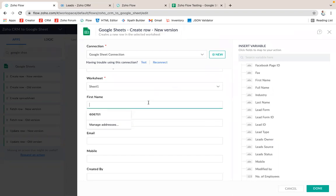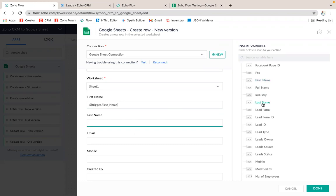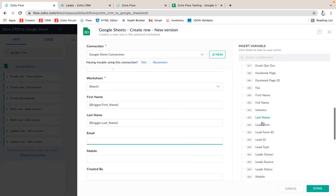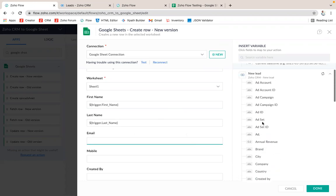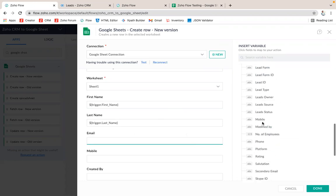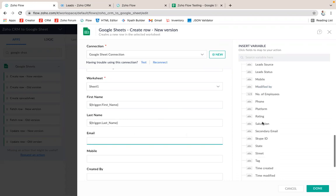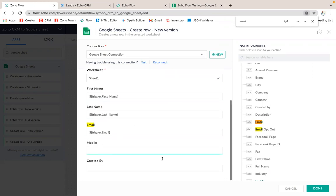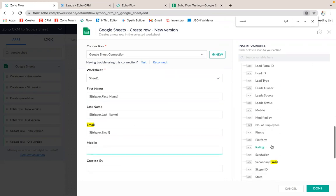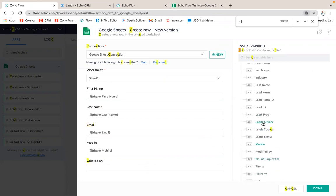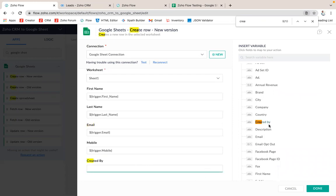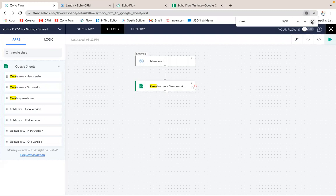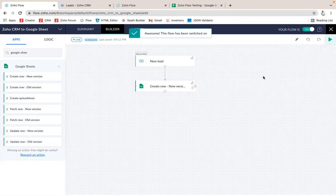Now I'm going to select a field over here. First thing will be - I'm just selecting First Name, and I'm selecting Last Name. Then Email, here I'm just choosing the Email ID. Then I'm choosing Mobile. And finally Created By. It's done. Now I completed that. Now I'm just turning that flow on.